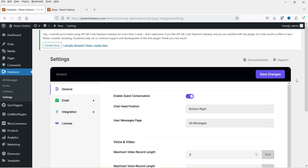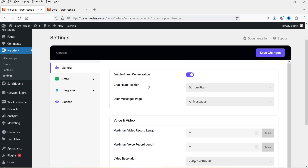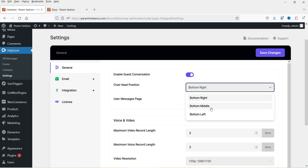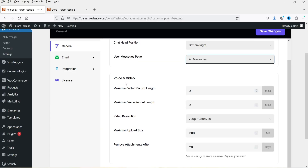These are the basic settings of the plugin. You will see options like Enable Guest Conversation, Chat Head Position — bottom right, bottom left, or middle — which sets where the chat widget appears. Under voice and video settings: maximum video record length is two minutes, which you can decrease to one minute. Maximum voice record length is also two minutes, and you can increase this if needed.